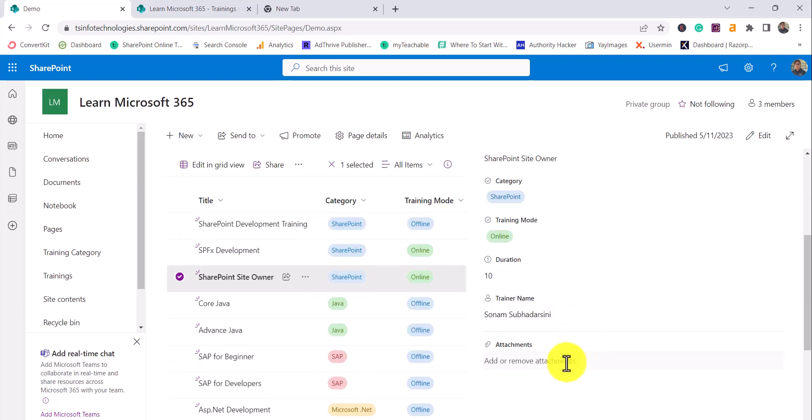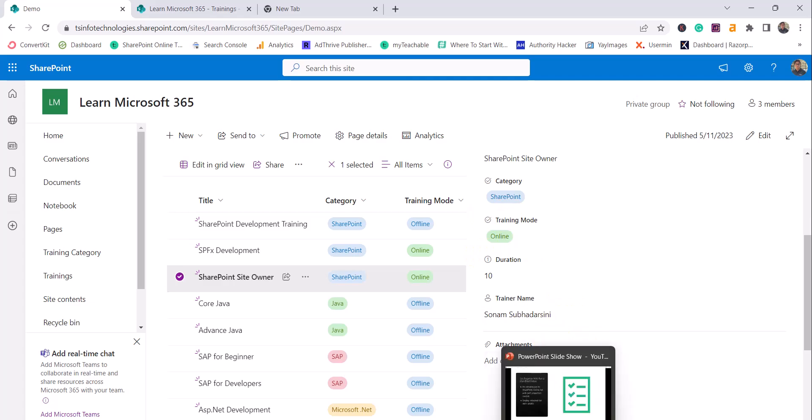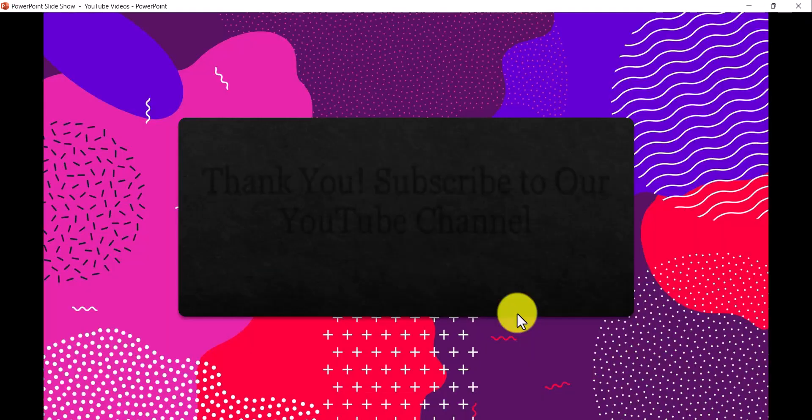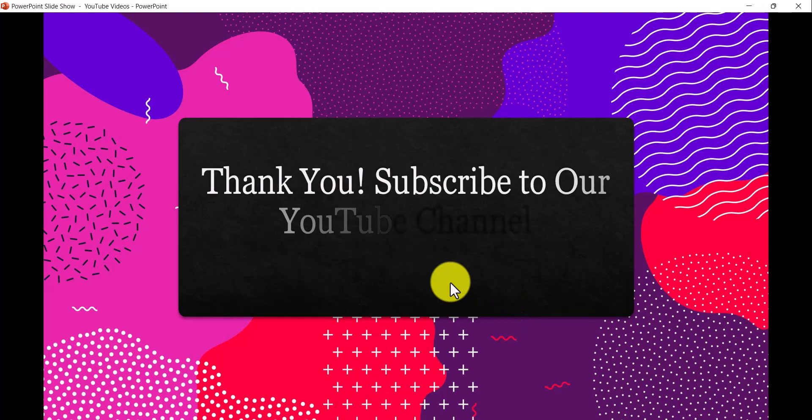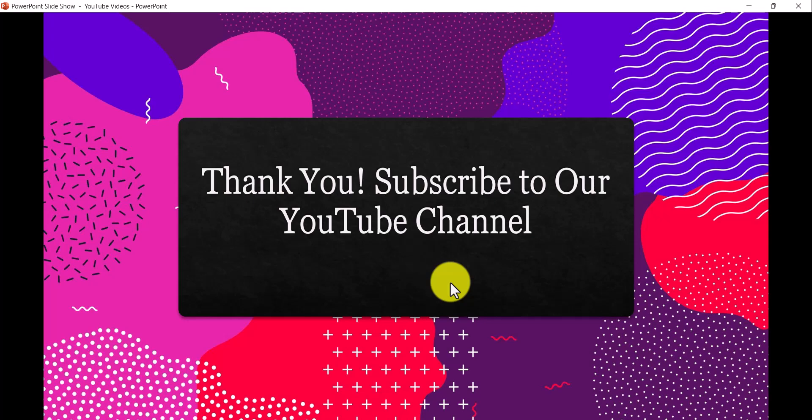So if you want similar kind of videos then subscribe to our YouTube channel. You will get lot of free videos on Microsoft 365 stack. Thank you and have a nice day.